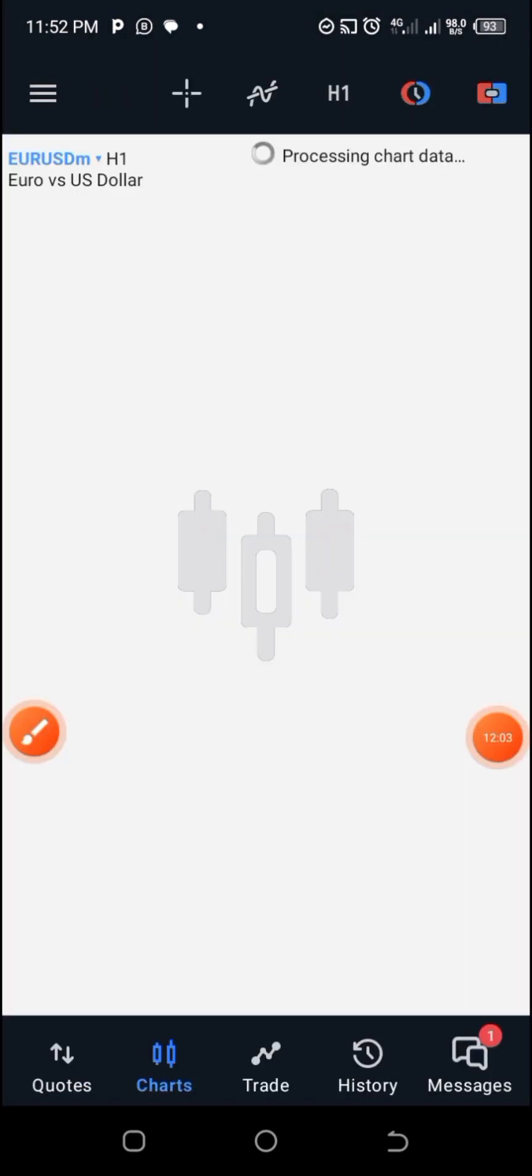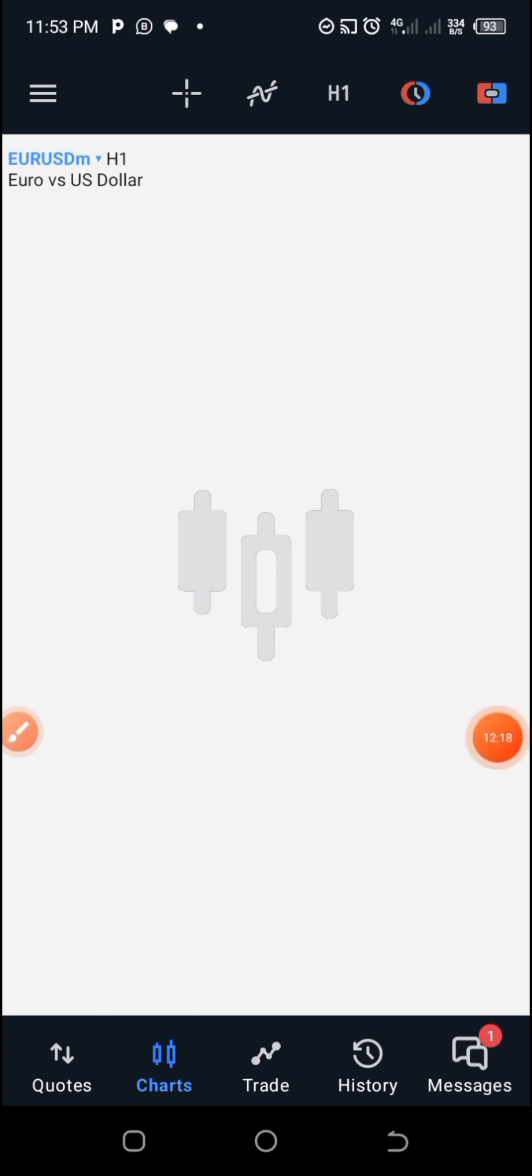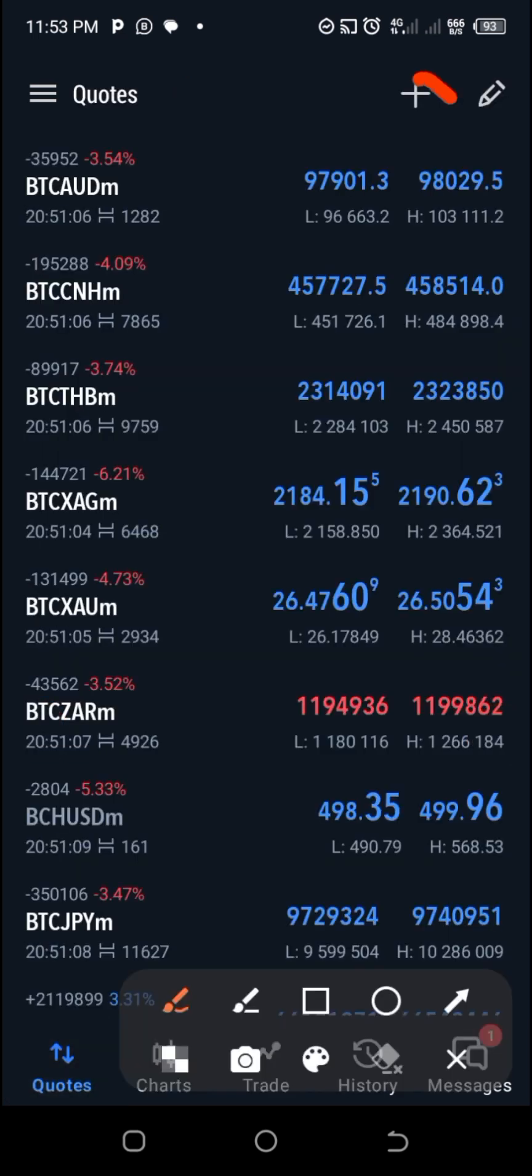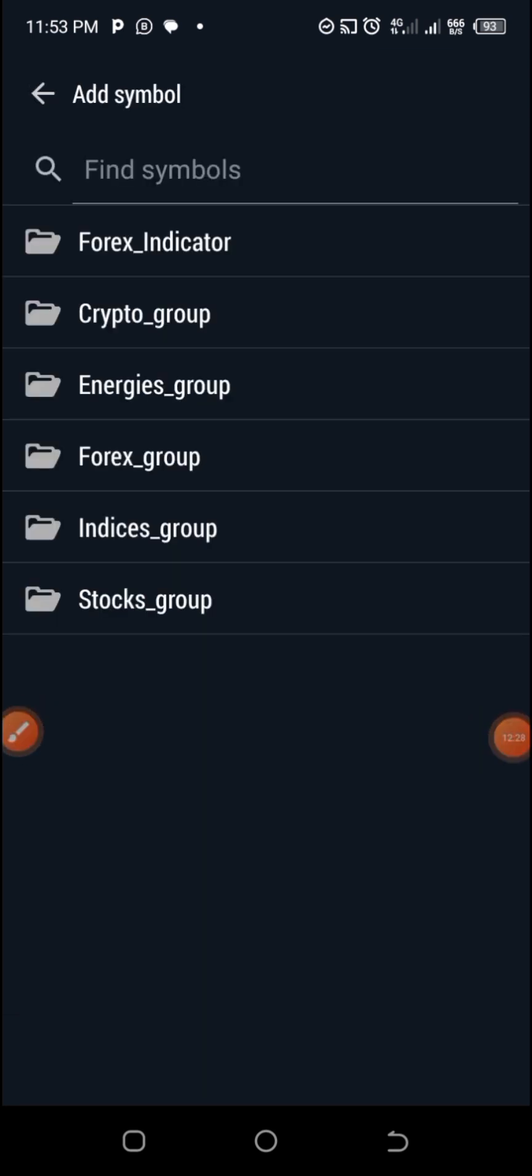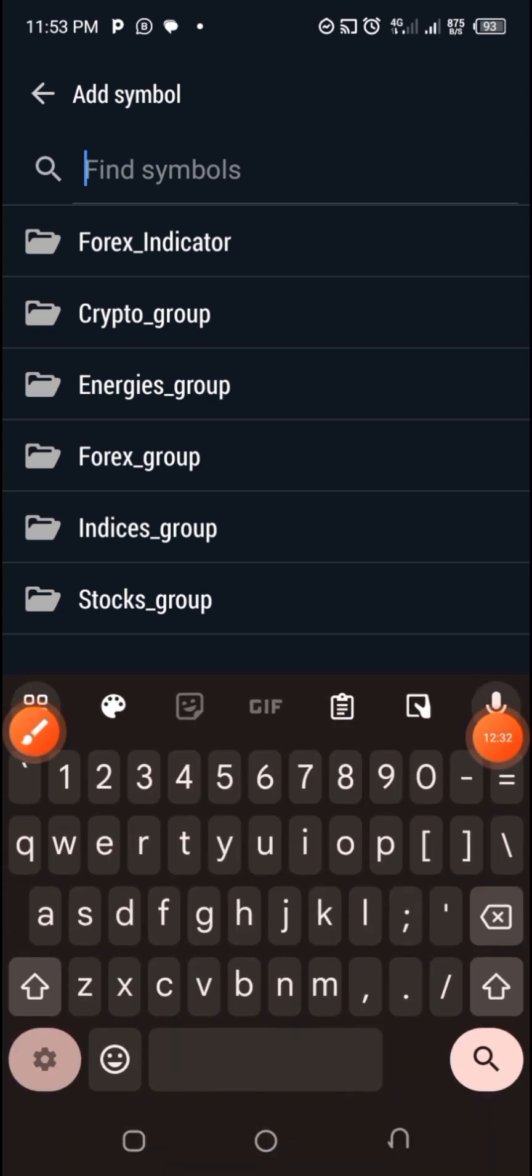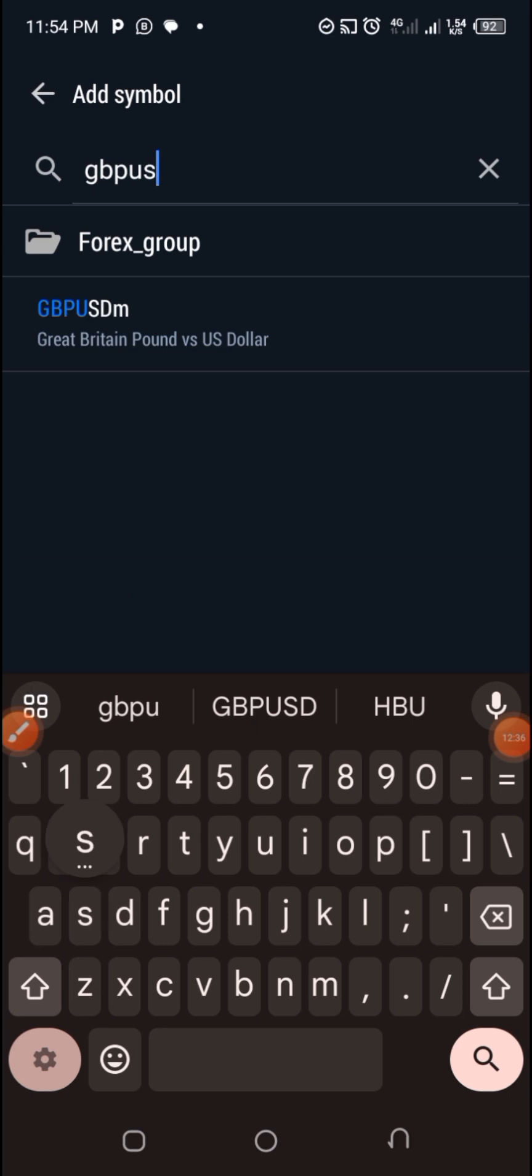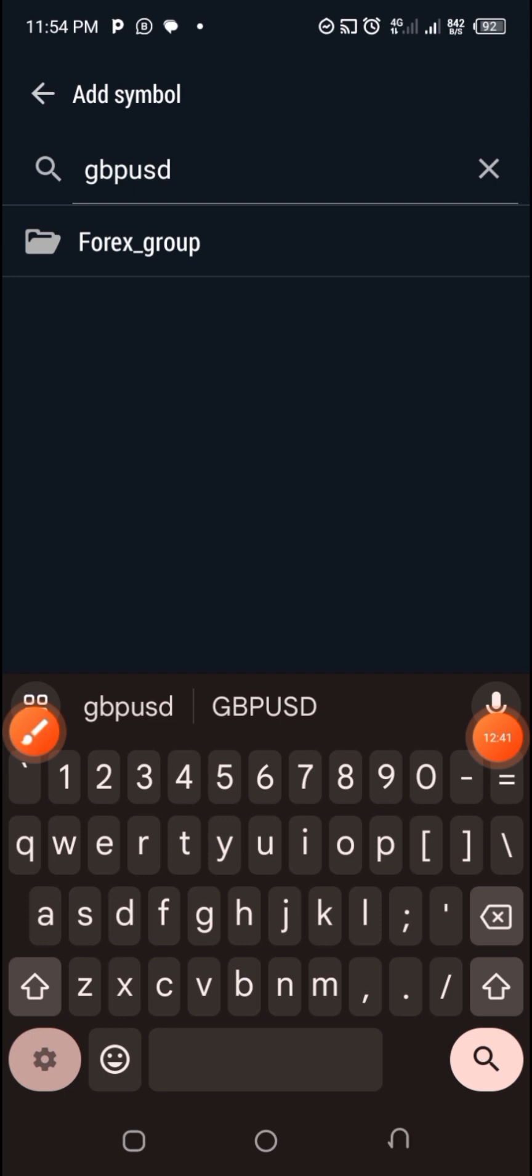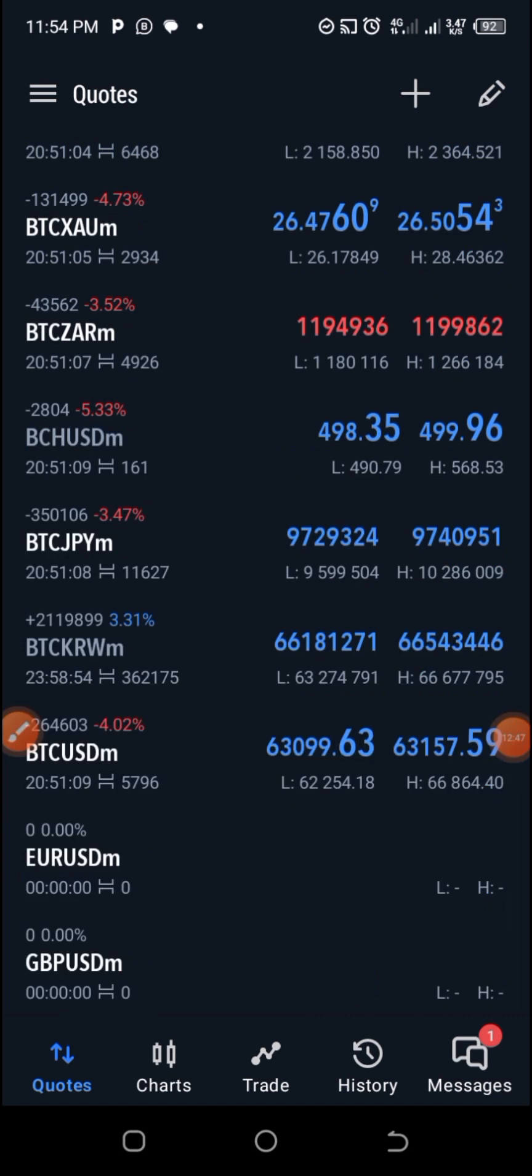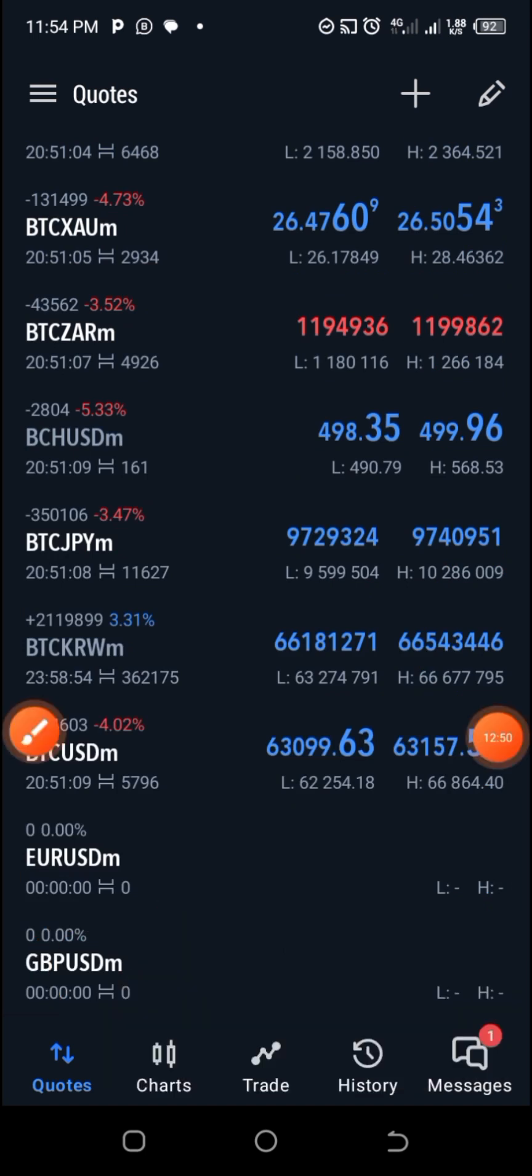My network is a bit poor, but if your internet connection is okay, the chart should have already displayed. Let's wait and see. Since it has taken time, let's add another one. Go to quotes again, go to the plus icon. Let me type here another one, which is GBPUSD. Tap there. After tapping there, also click on add symbol.